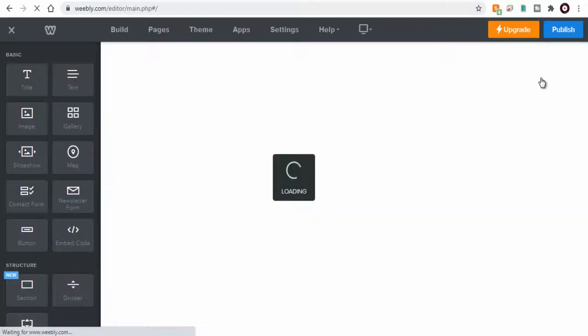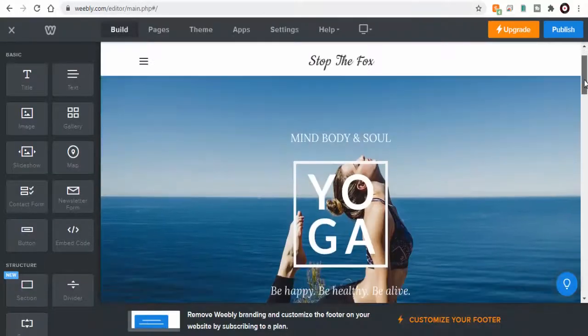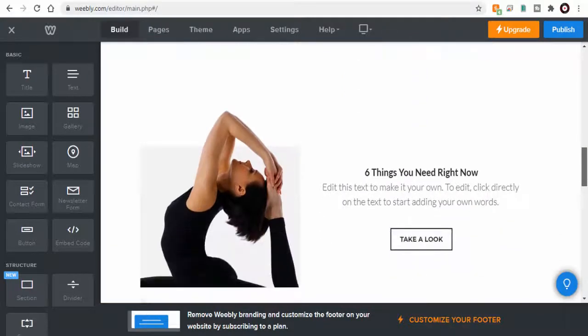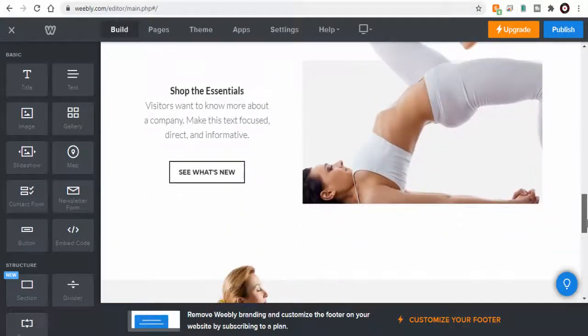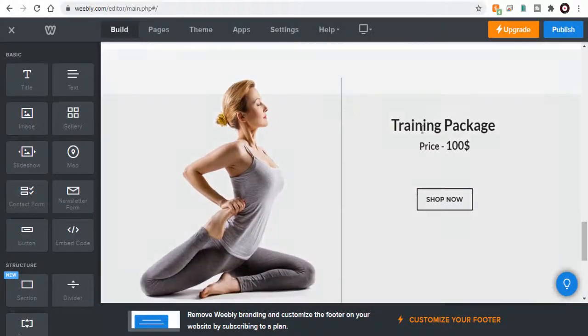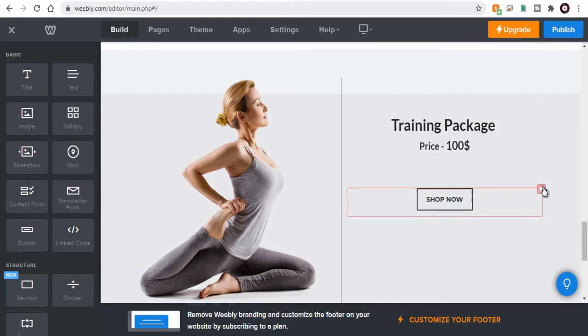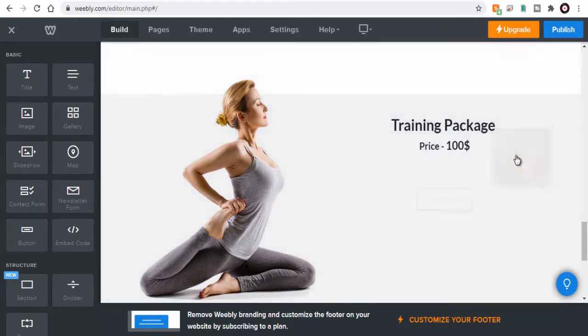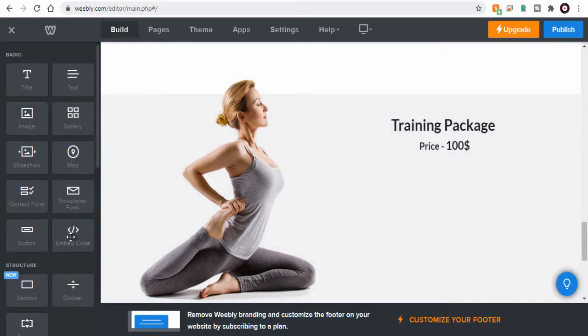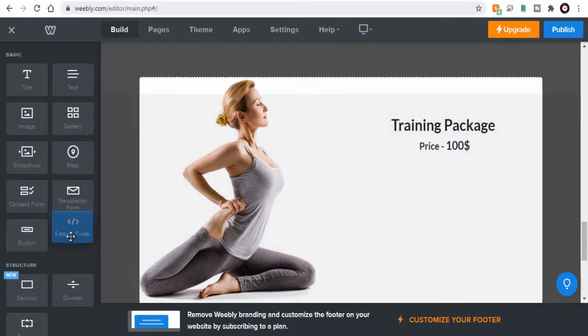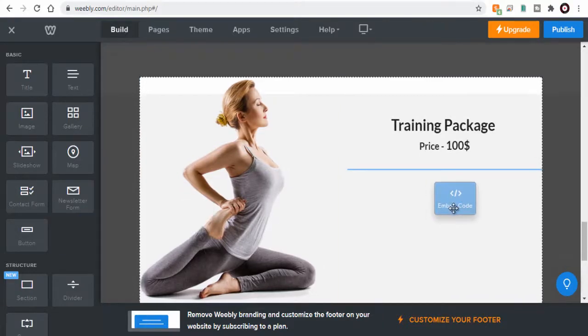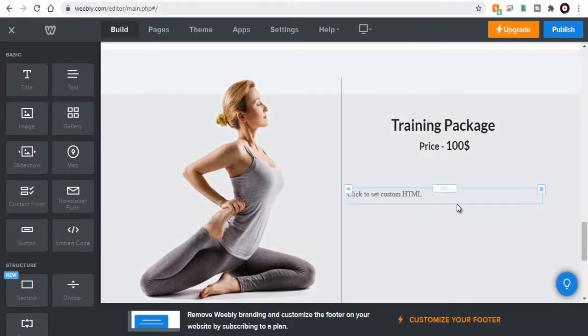Next, we need to go to the page on which we wish to add the SmartPayPal button. Then we need to click and drag Embed Code widget to the location where we want to add PayPal Smart Button code.